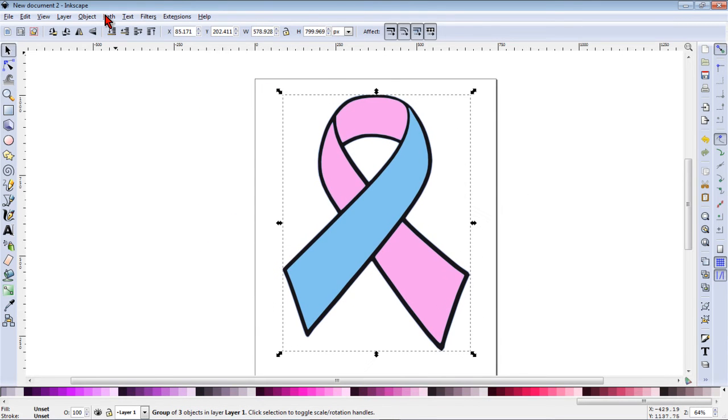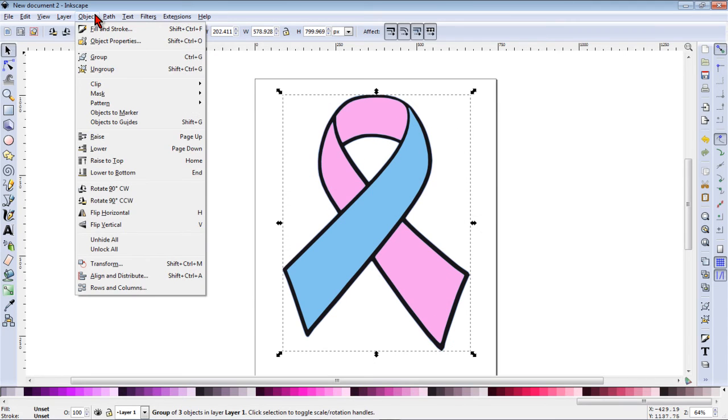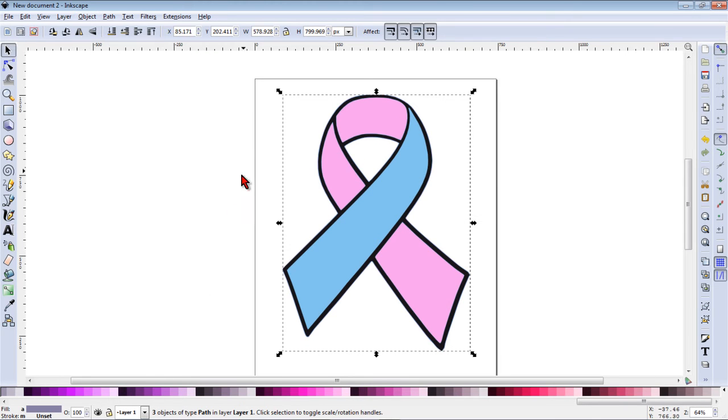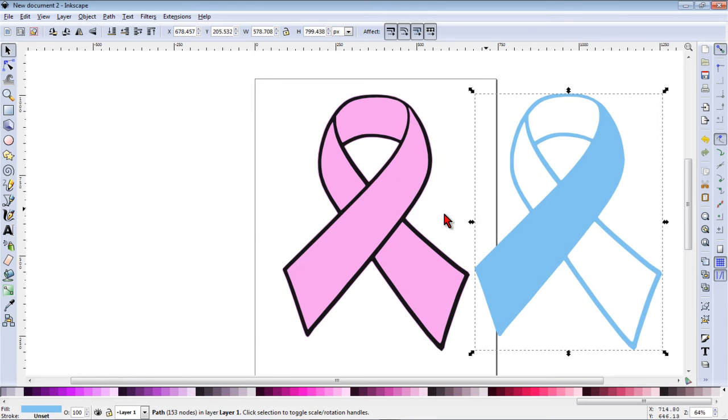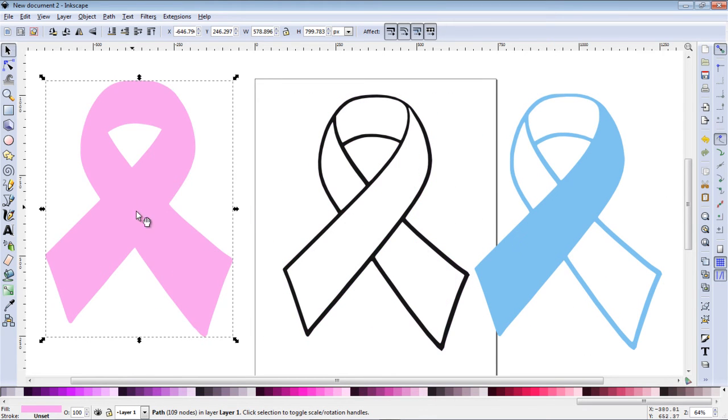Now with the image selected we want to go to object, ungroup, and then if we click off of our object and then click back on it we can drag off those layers.